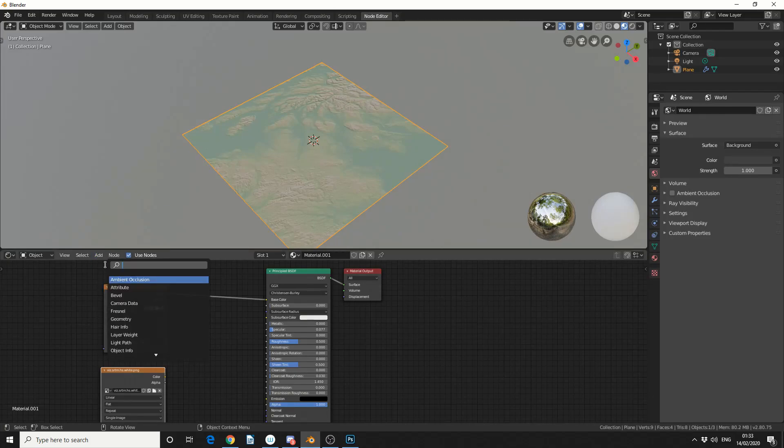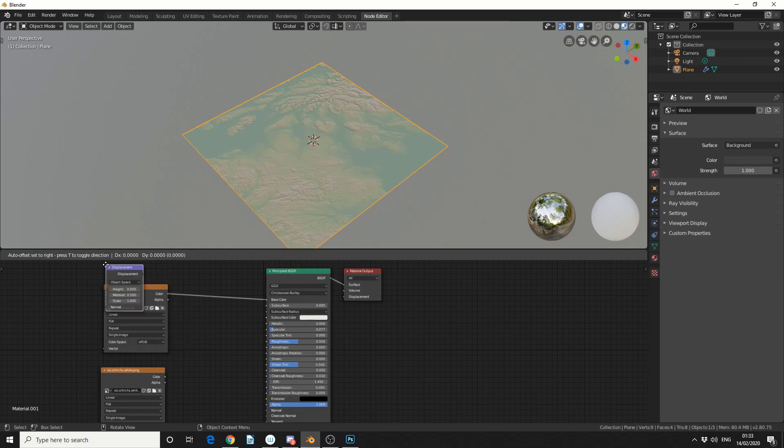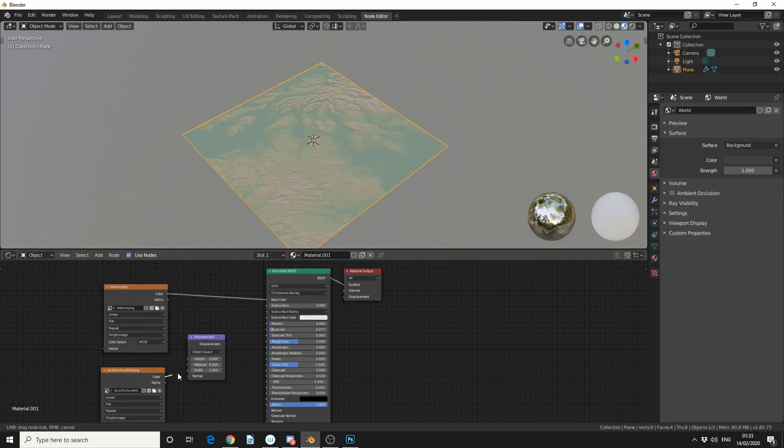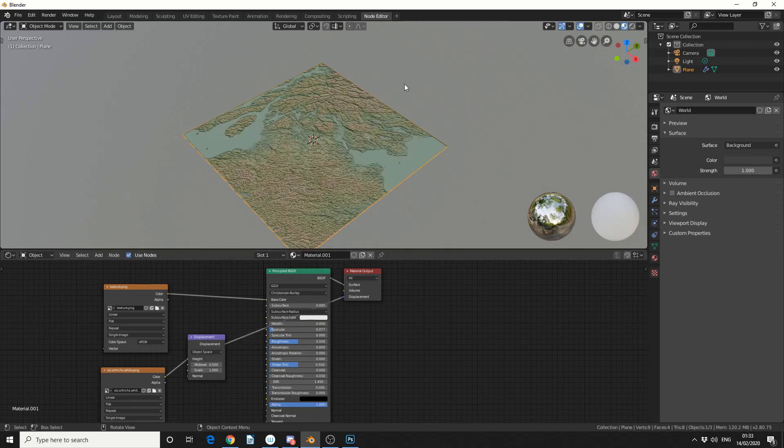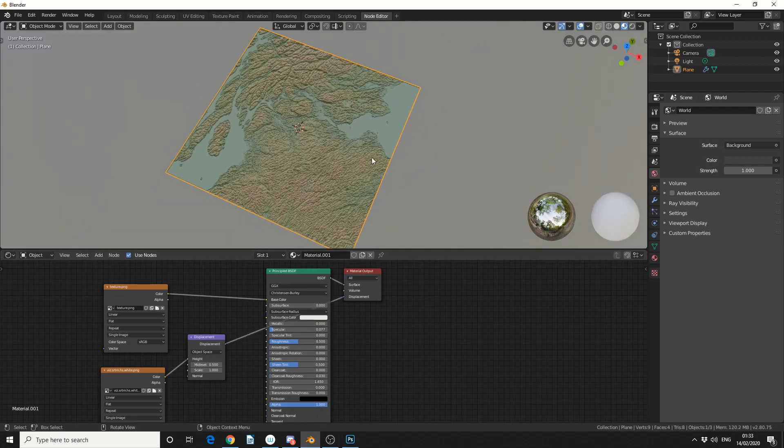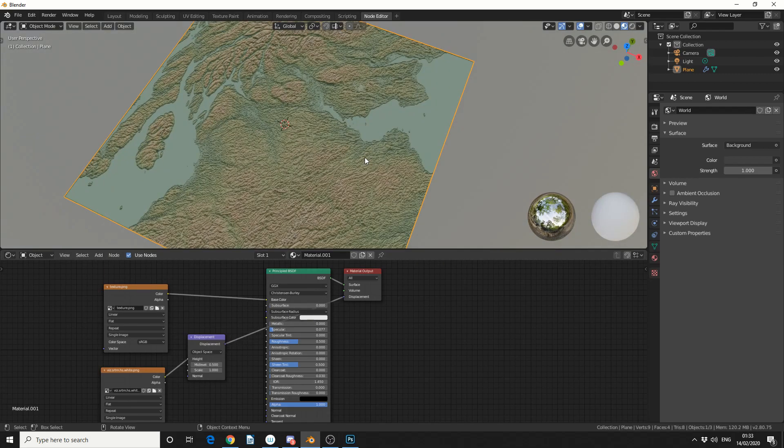I'll add in a displacement node and I'll plug this into the height I'll then take the displacement and I'll put that into the displacement and the material output and we pretty much get the map that we downloaded.